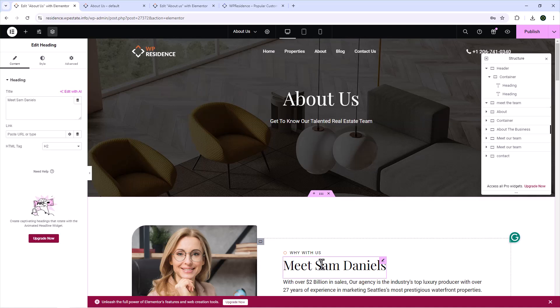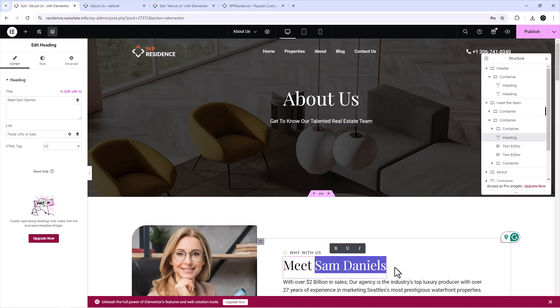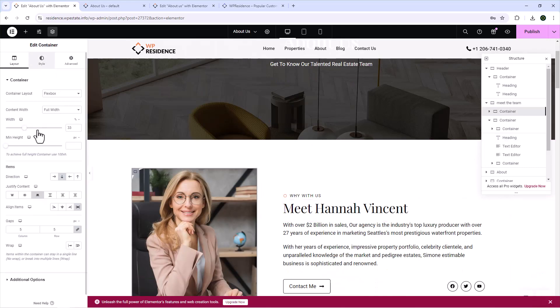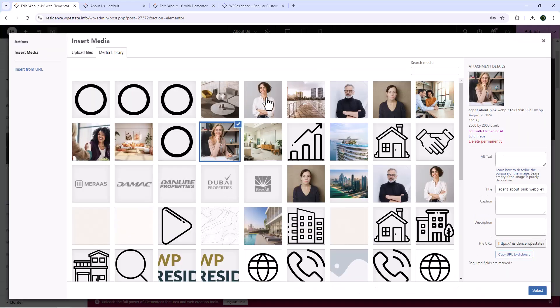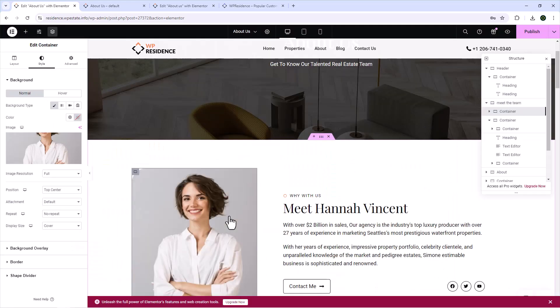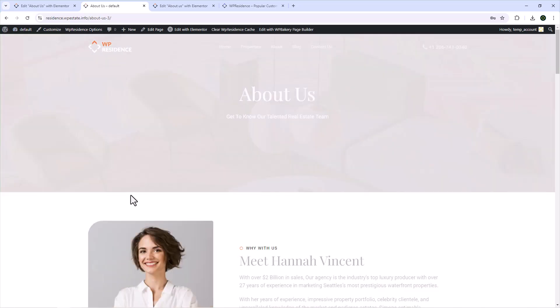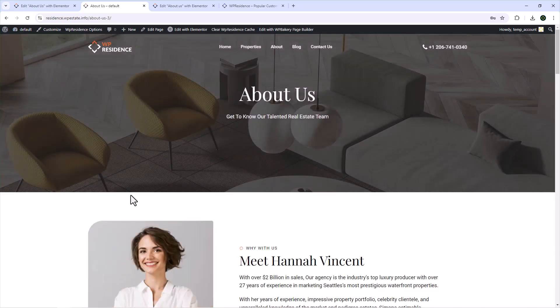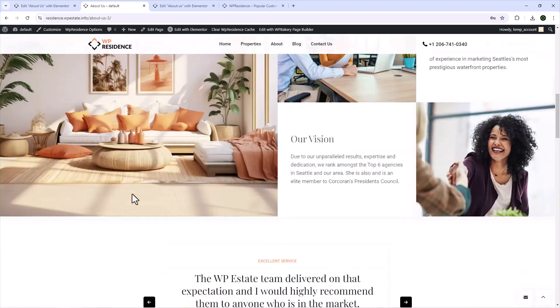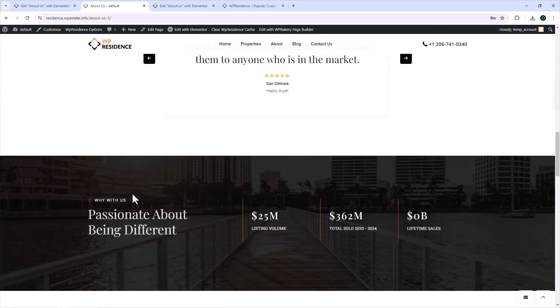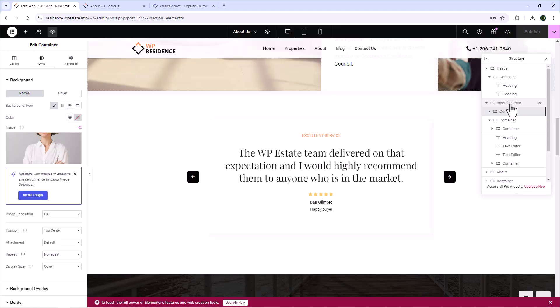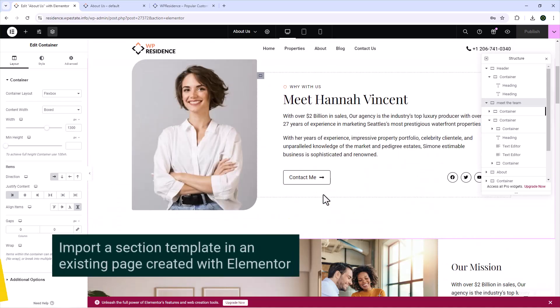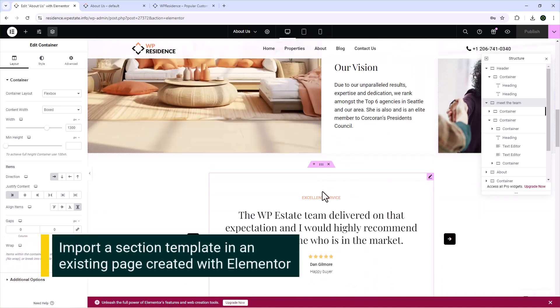You can also make changes to any section in this page using Elementor Editor. And you can continue making edits to every part of a template you import so that it matches the content you wish to display. When you are done, simply click on Save Changes and then you can preview the modifications in frontend.